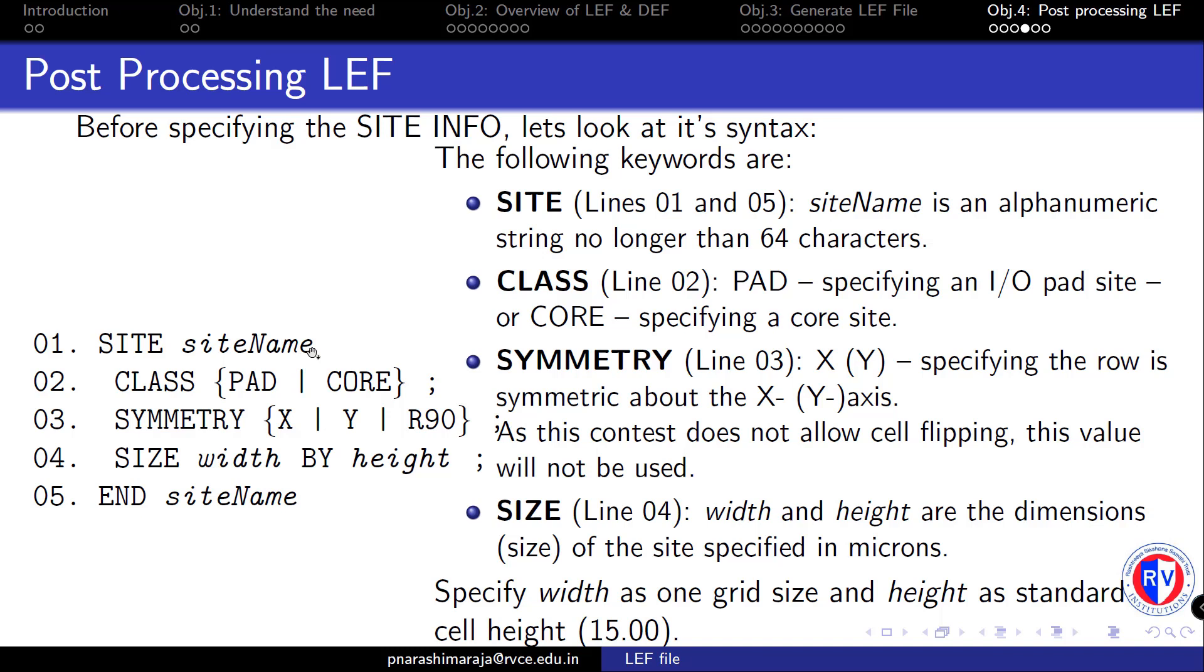Next, we specify which CLASS this particular site belongs to, and you might have already guessed that the appropriate class belongs to the CORE category.